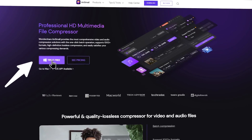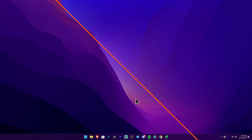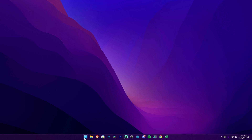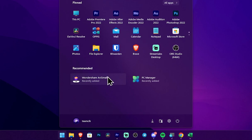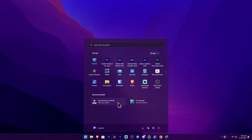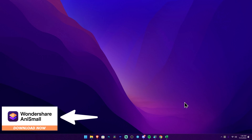You can install the software like any normal software. That is the installation process. Now you can add a new shortcut icon and create a desktop icon. Then you can launch the software.